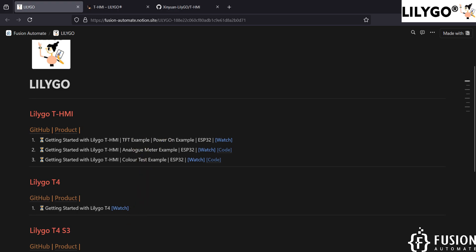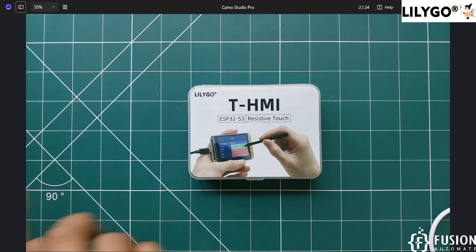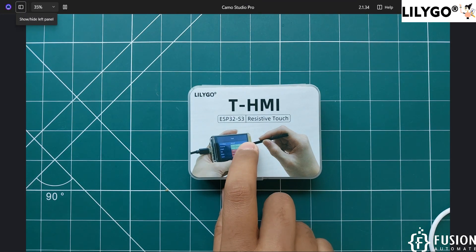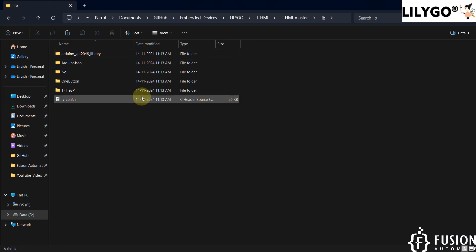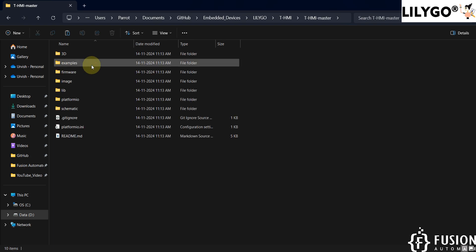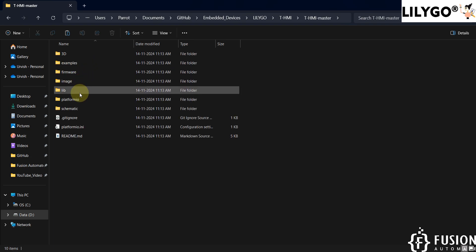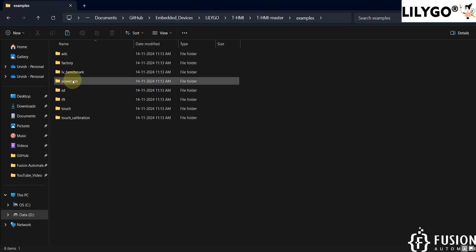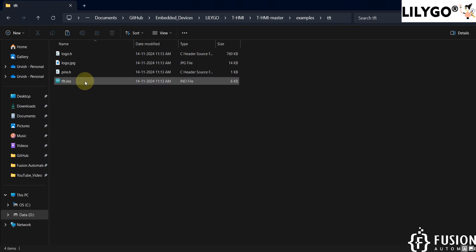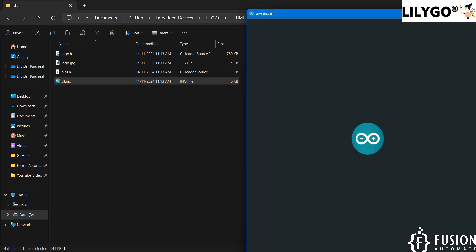Now we are going to run the TFT example on the LilyGo T-HMI display. Go to the T-HMI master folder, open the examples folder, and you will see the TFT example. Open the TFT .ino file in your Arduino IDE.